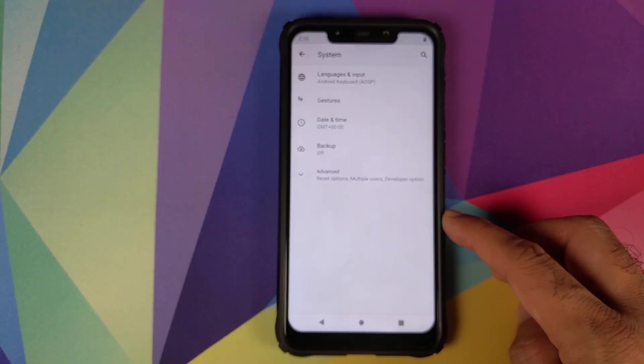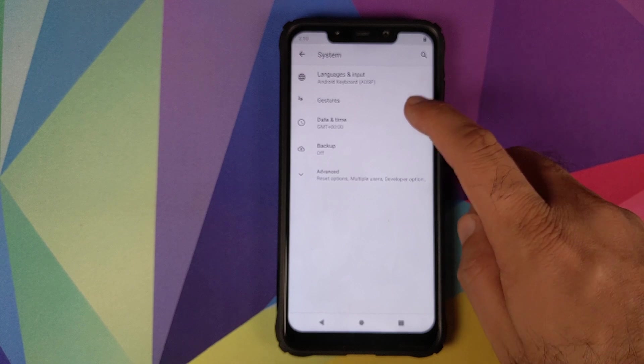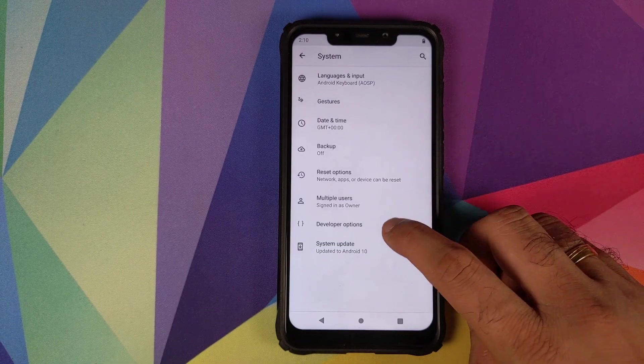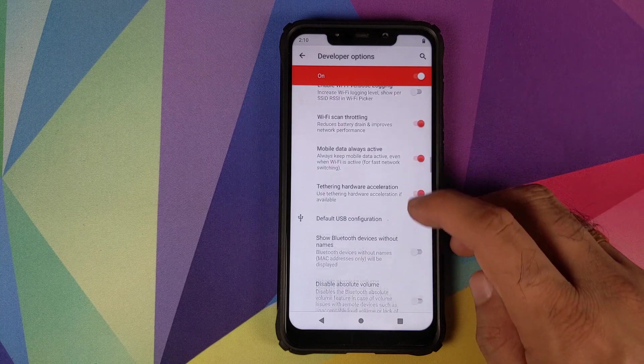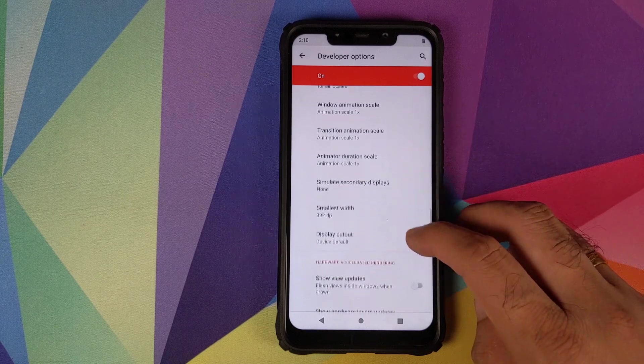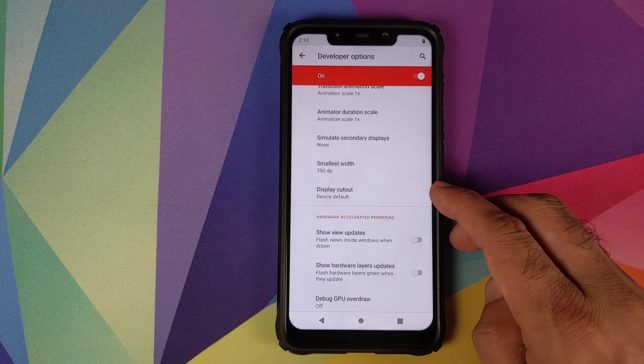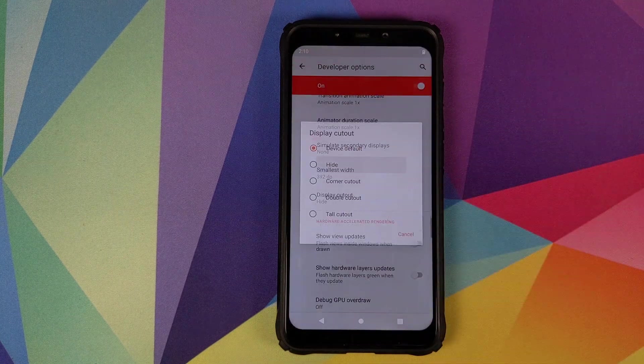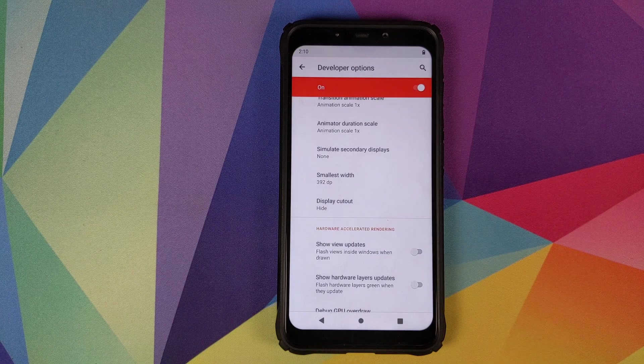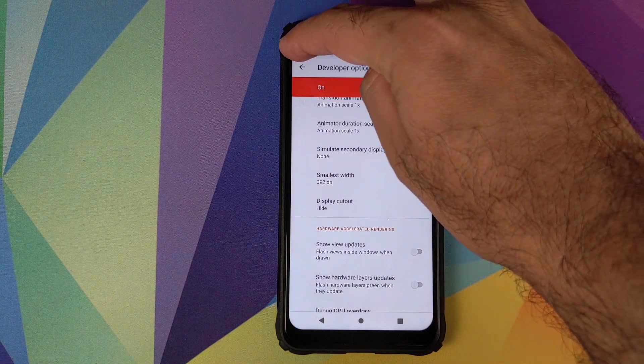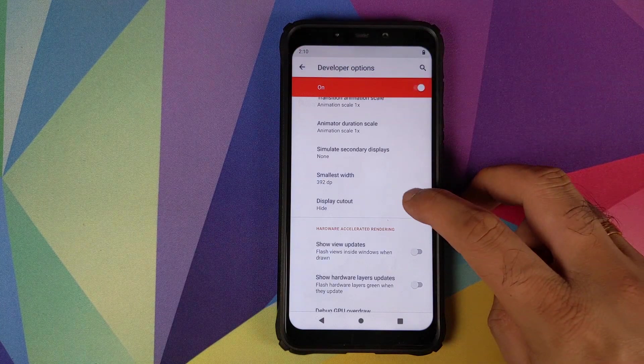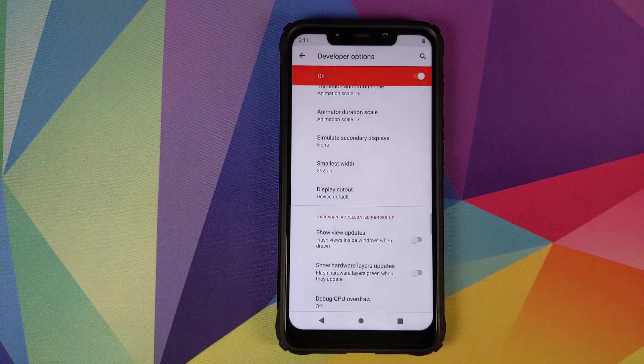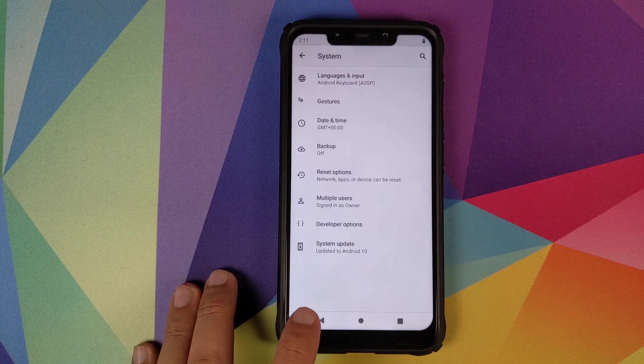And if you want to hide the notch you'll have to enable developer options. Go into settings system, click on advanced, go into developer options, scroll down and you will have to look for display cutout which will let you hide the notch. So we have the option of display cutout. Right now it is set to device default. You can change it to hide and bam, the notch will be hidden. However, the notch area will not be used for your notification bar, so that is the downside. But you do have the option of hiding the notch in developer options if you do not like the notch.